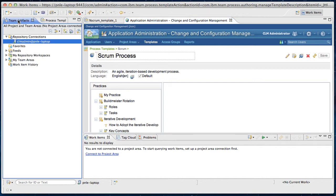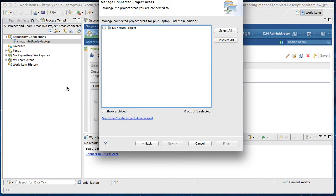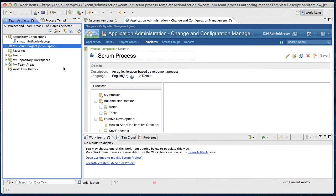Go to team artifact here. First I need to connect to that project area. So I see my scrum project here. I select it. Finish. Now my scrum project shows up in the team artifacts. Now I'm extracting the process template from my scrum project.